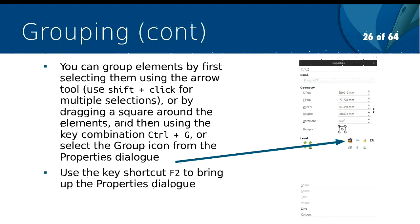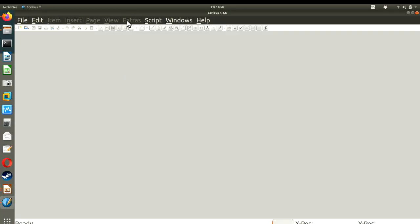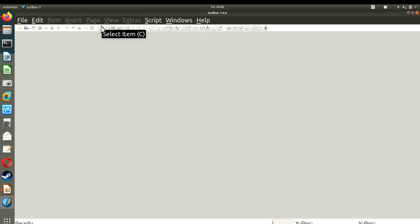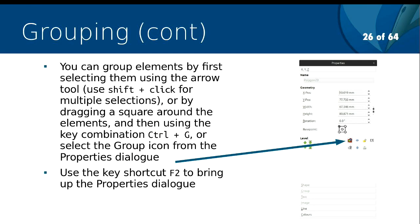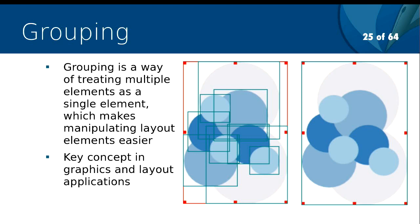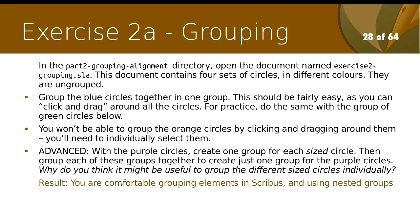In Scribus, you group elements by selecting them with the arrow tool. Everyone has an arrow tool in Scribus. You use Shift+click for multiple selections — so if you want to select all of these circles, you Shift+click them or you drag a box around the area of the elements that you would like to group. We've got a little exercise to give you some practice on that.